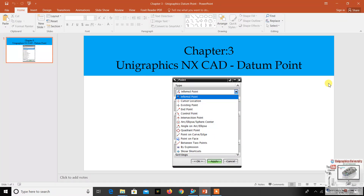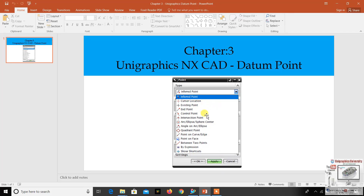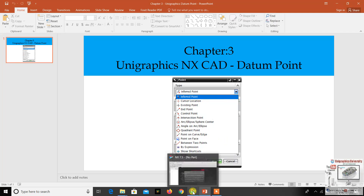Welcome to Chapter 3. In this video I'm going to explain datum point in the UG NX graphics software. While you're doing modeling, datum point is an important one. If you want to create a datum point, you can use this option — it has many options: infer point, cursor location, existing point, end point, and control point. In this video I will explain them one by one.